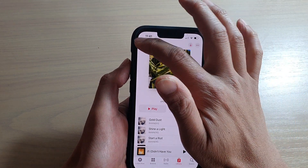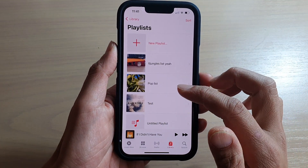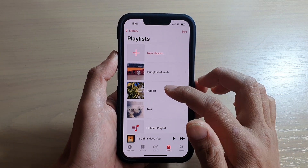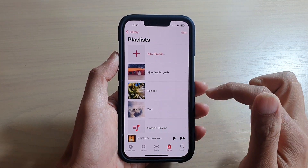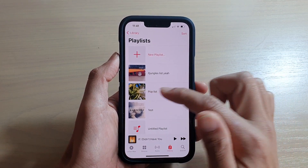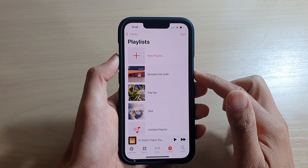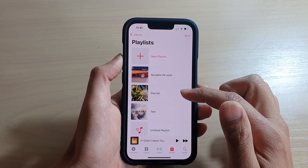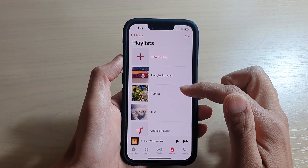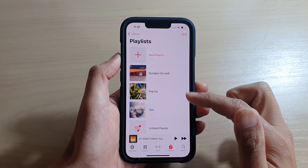If I tap the back key, you can see now my playlist cover art has changed to the new image. That's how you can add a new image for your playlist or edit it.